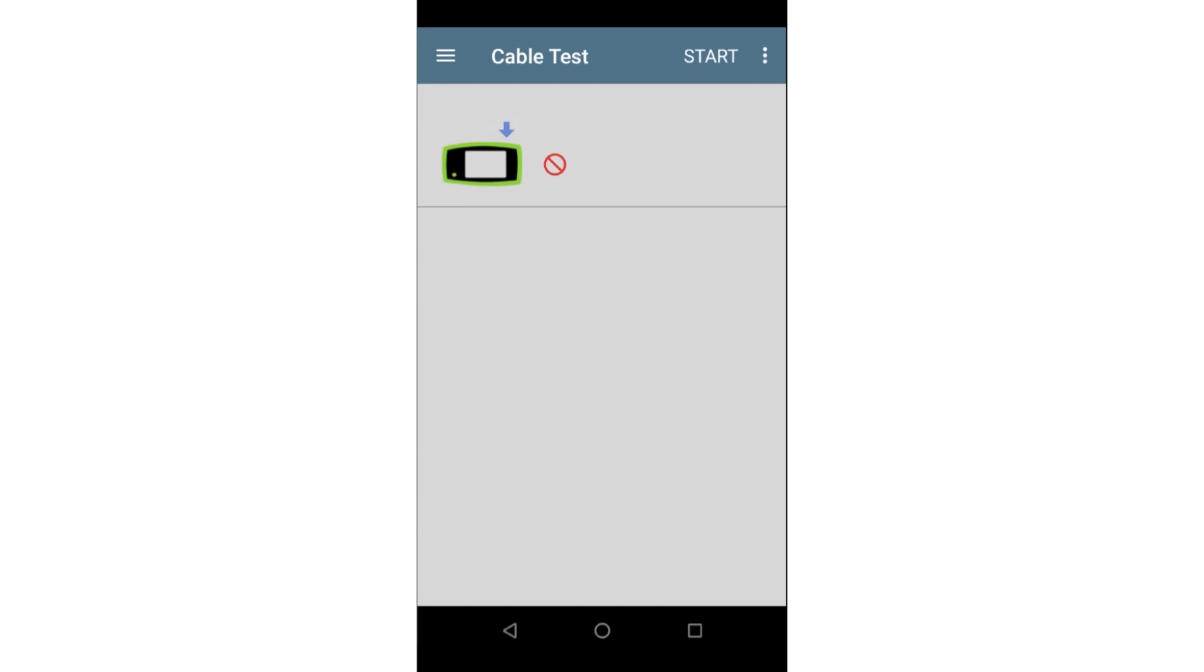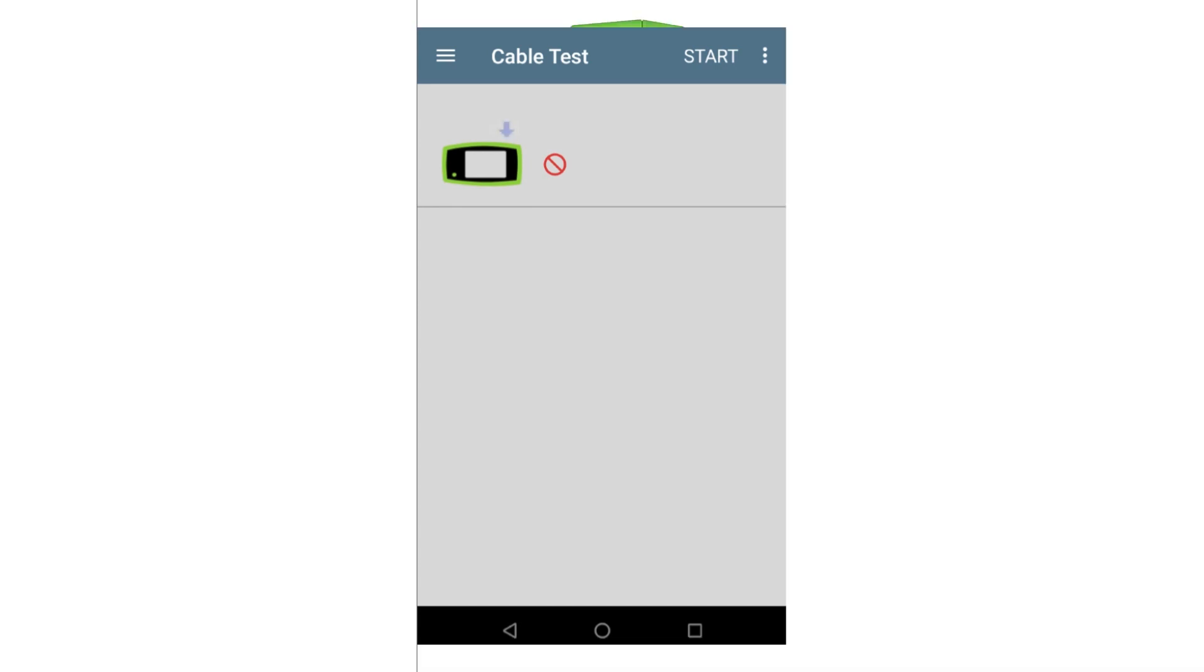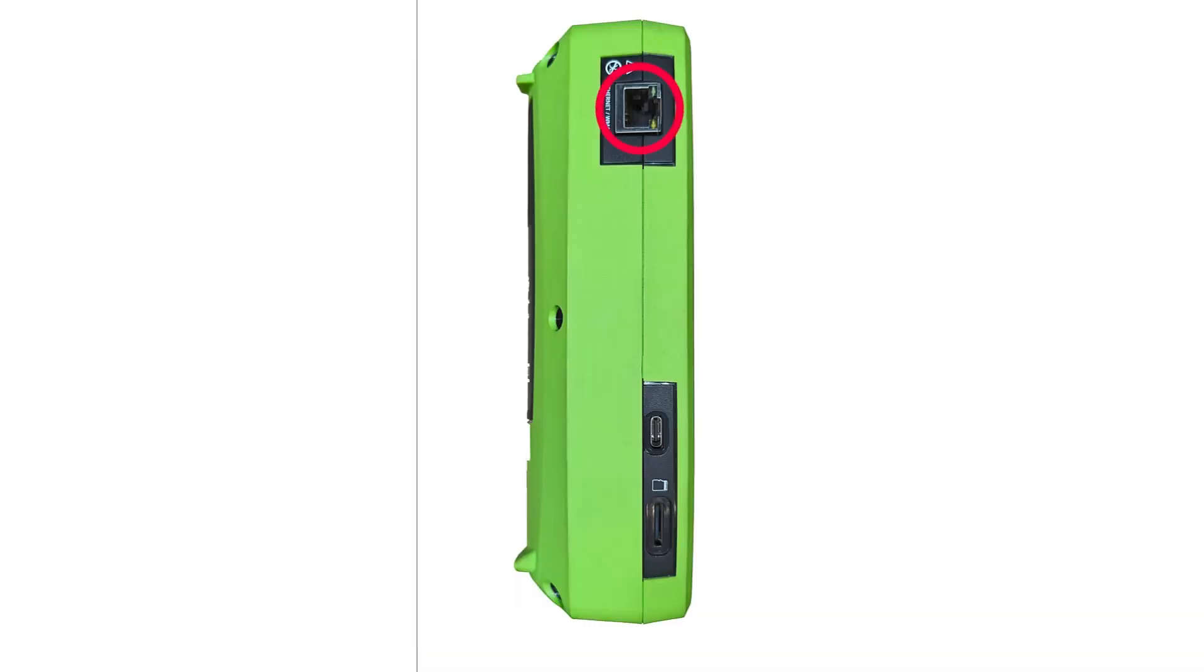The CableTest app provides a quick and easy way to perform a test on Ethernet cables to ensure they're wired properly. This test is performed using the management cable test port on the left side of the unit.